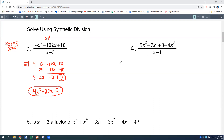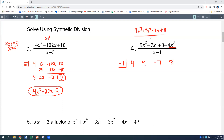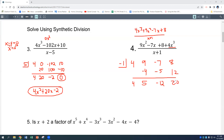The next factor is x plus 1, so our zero is negative 1. The polynomial is 4x³ plus 9x² minus 7x plus 8, divided by x plus 1. Coefficients: 4, 9, 7, 8 — but it's minus 7x, so: 4, 9, negative 7, 8. Drop down 4. Negative 1 times 4 is negative 4, giving 5. Negative 1 times 5 is negative 5, giving negative 12. Negative 12 times negative 1 is 12, giving 20. So the solution is 4x² plus 5x minus 12 plus a remainder of 20 over (x plus 1).